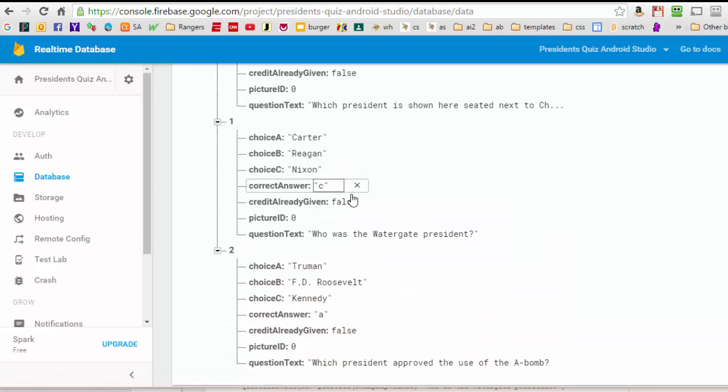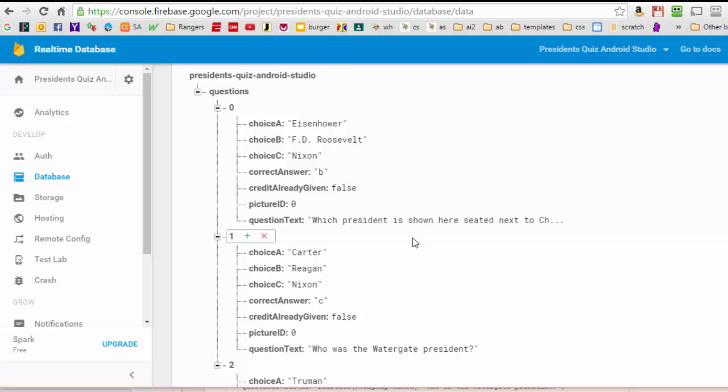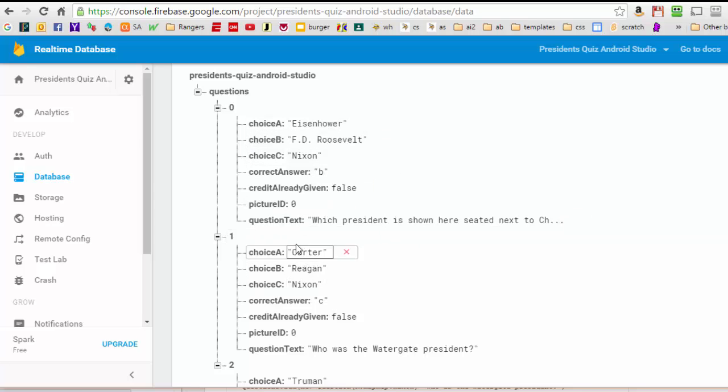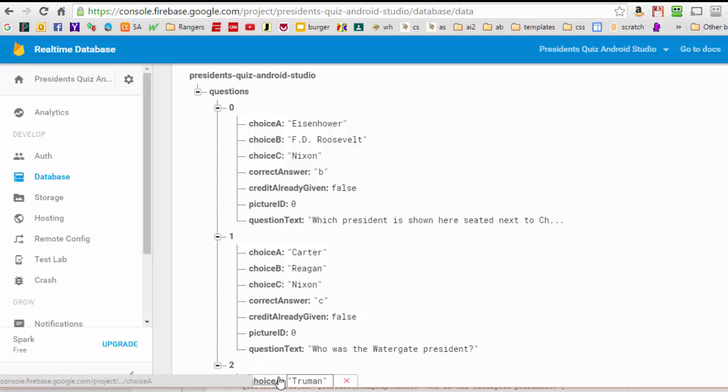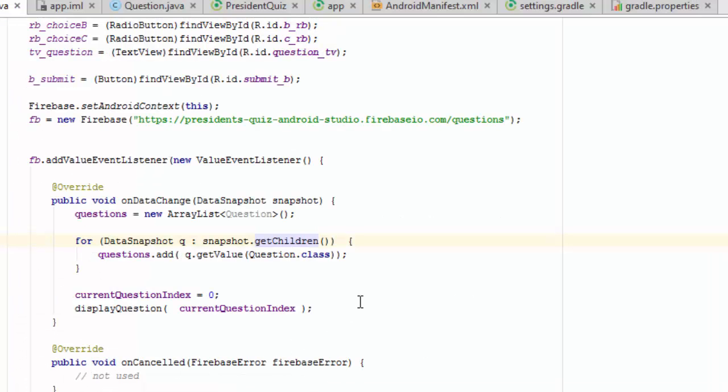The first time, the iterator is going to point to this block, the second time it's going to point to this block, and the third time it's going to point to index number two block.